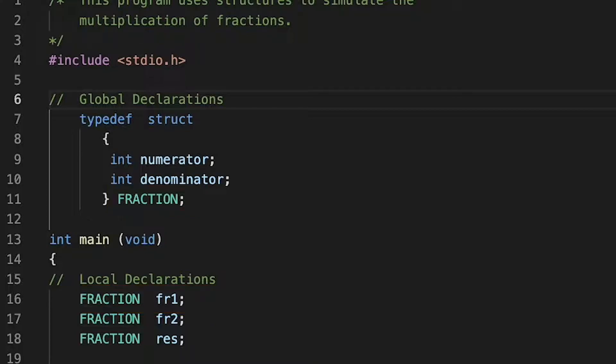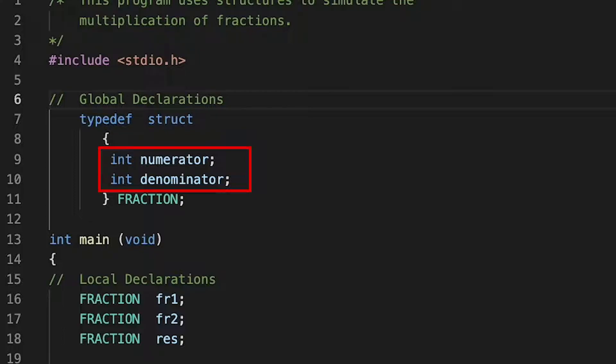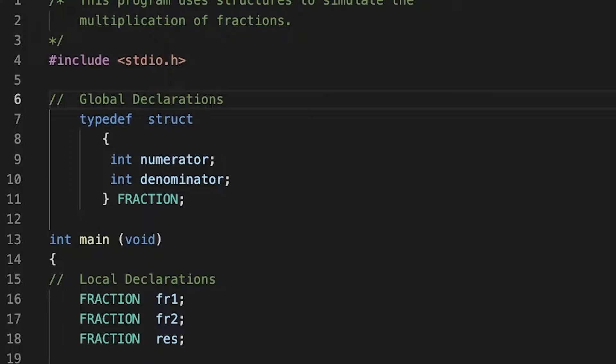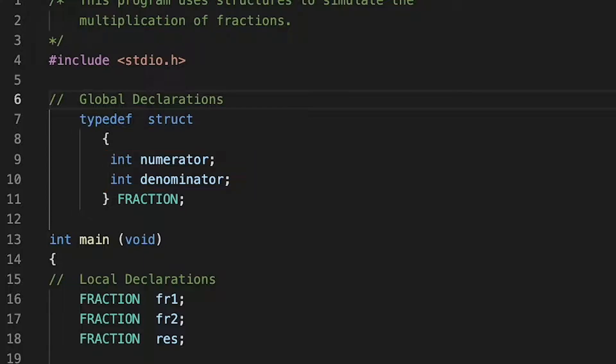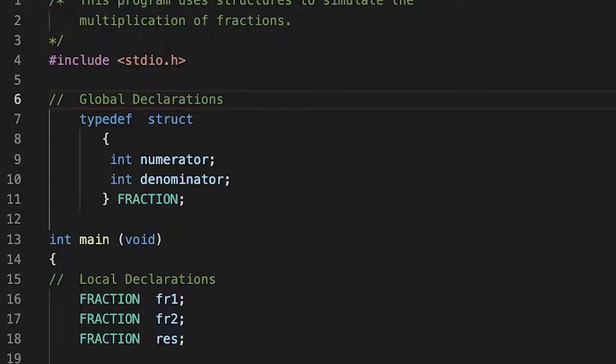But before we do that, let us take a look into our structure object. You can see that we have two integer variables. Remember, the point of our code is to simulate multiplication of fractions. To achieve this, we wanted to use structures. That is why we have two integers: one for the numerator and the second one for the denominator. As a summary, all we have done is defined our numerator and denominator of our fraction object in our struct, and we call our struct FRACTION.